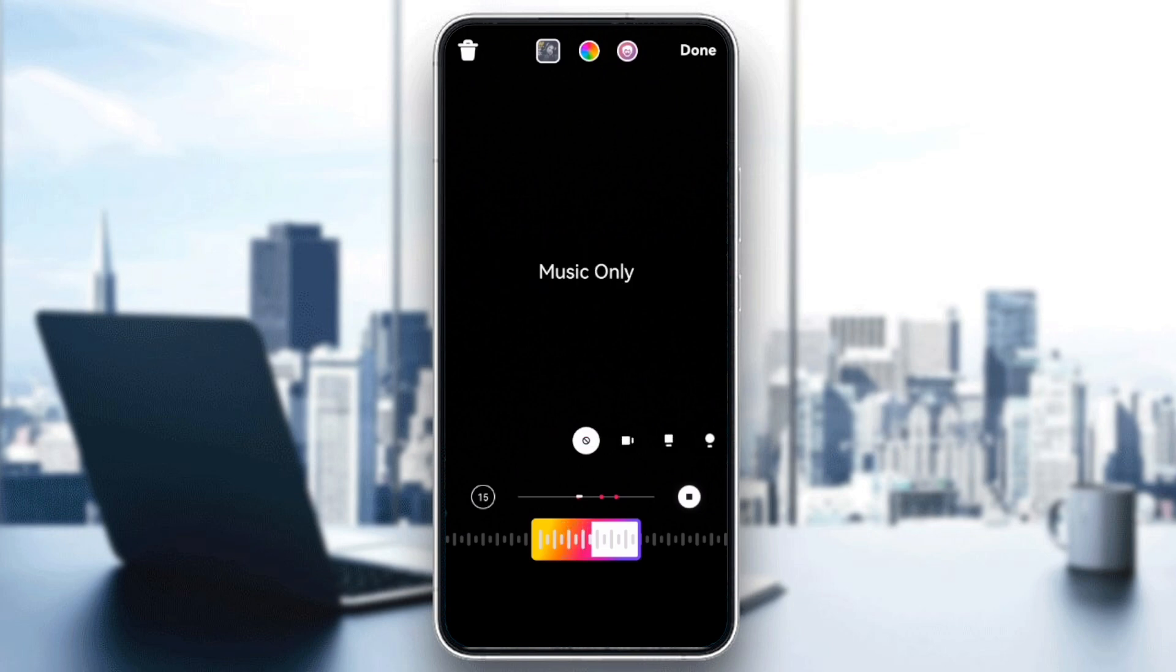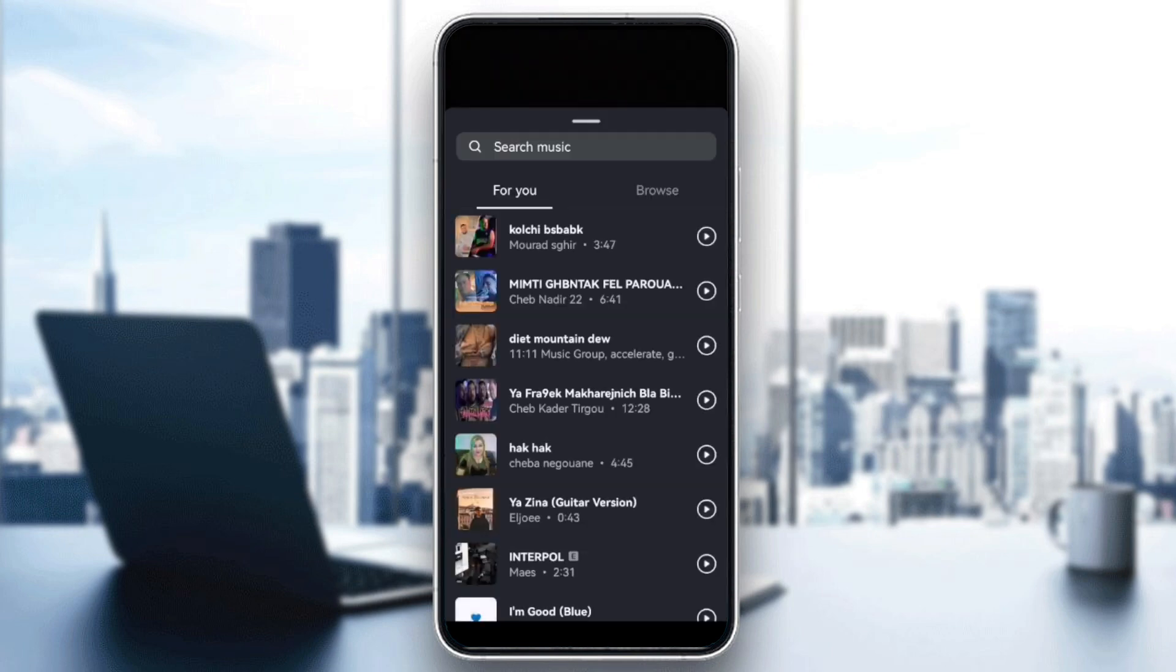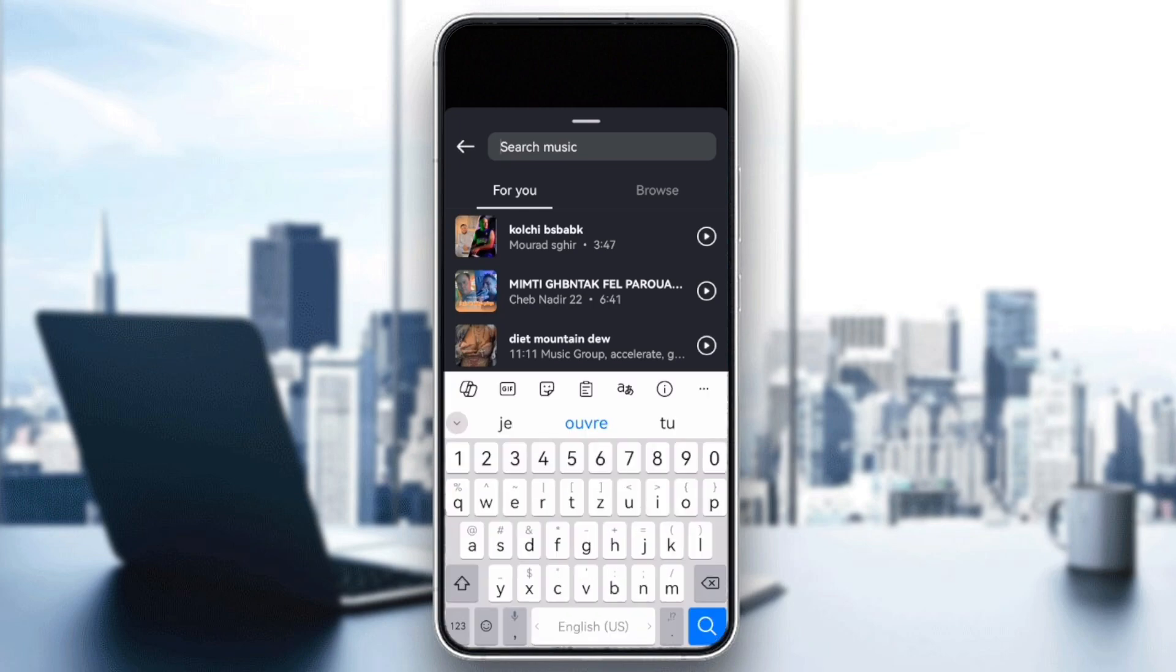Not all songs have lyrics available on Instagram. First, try searching for another song in the music library that you know has lyrics to see if the problem is specific to certain tracks.